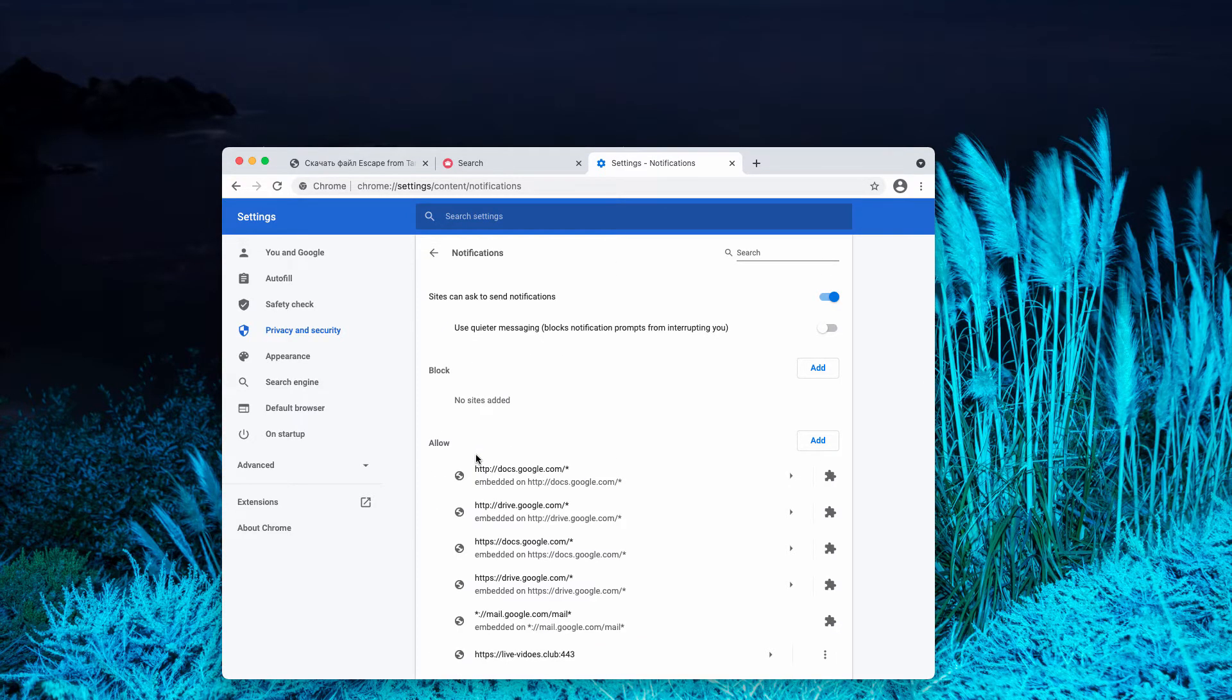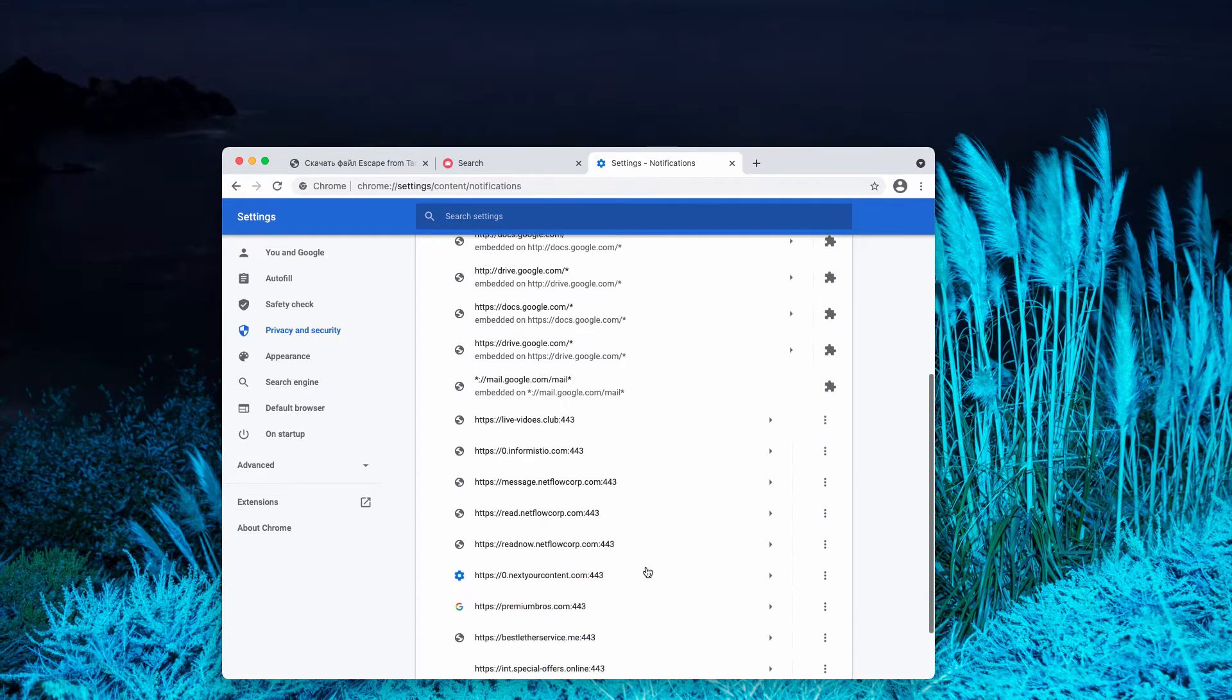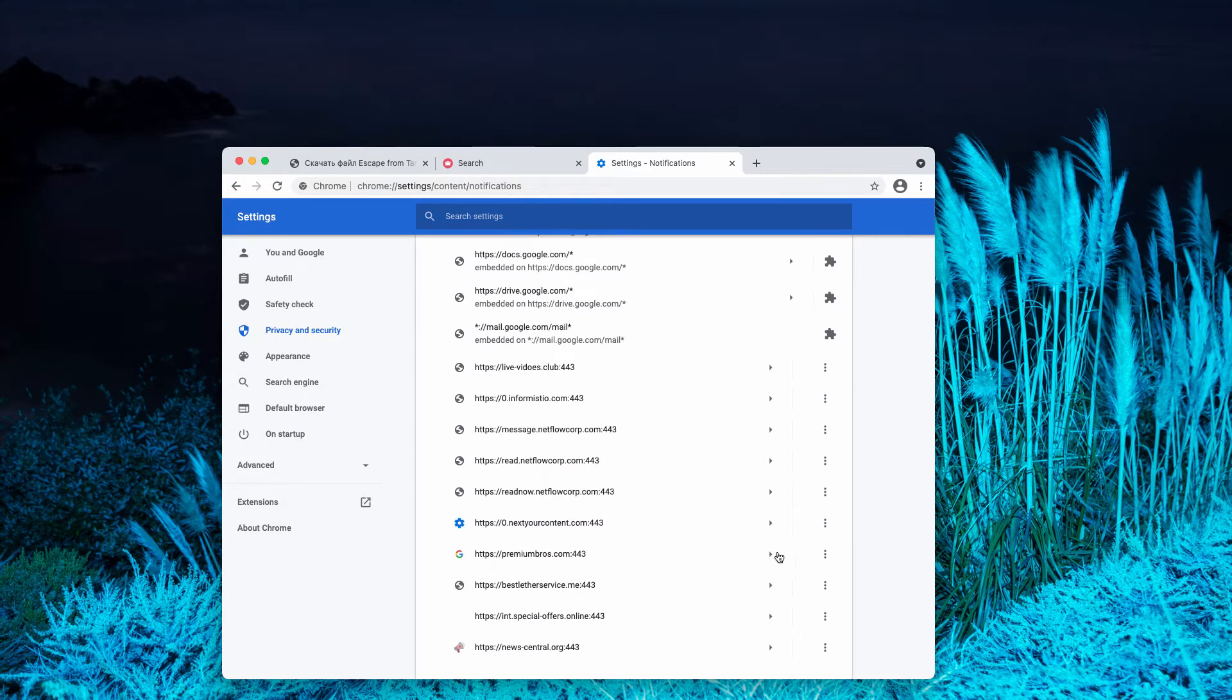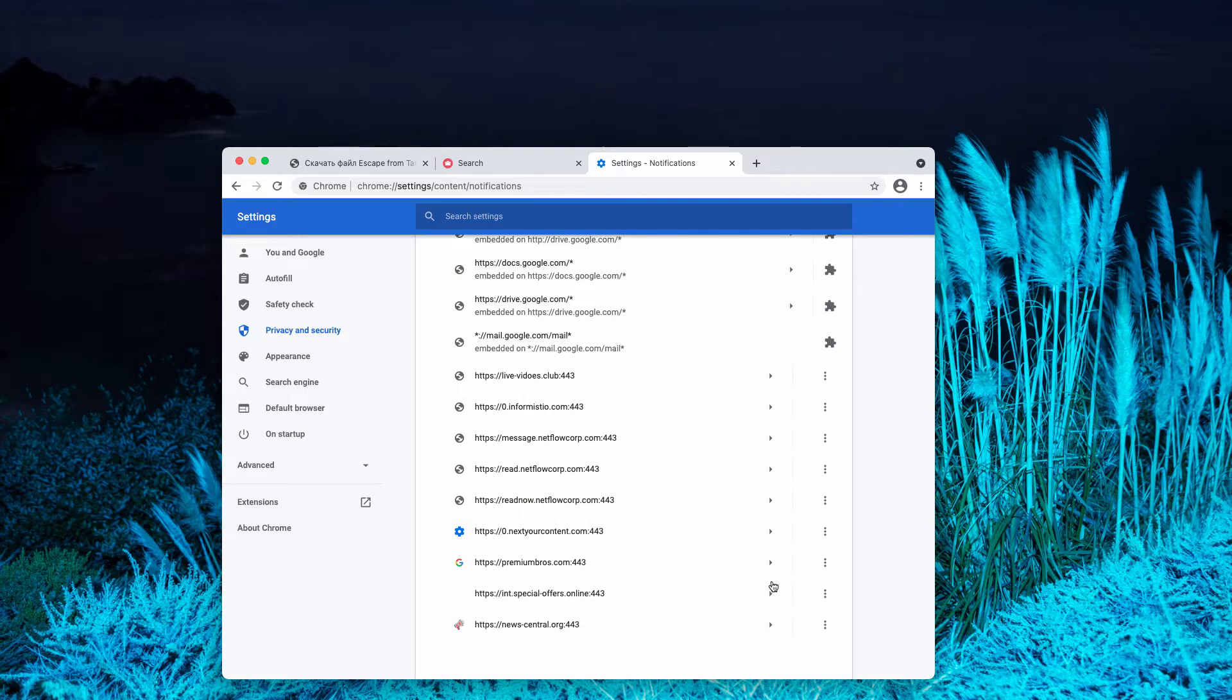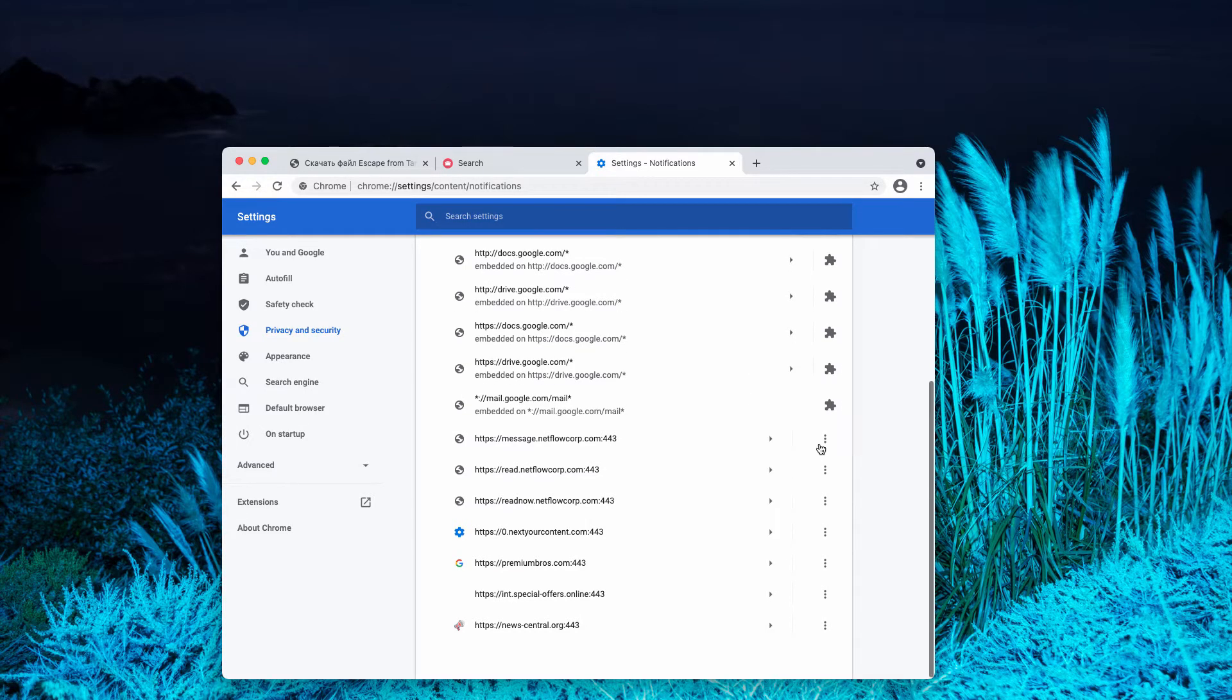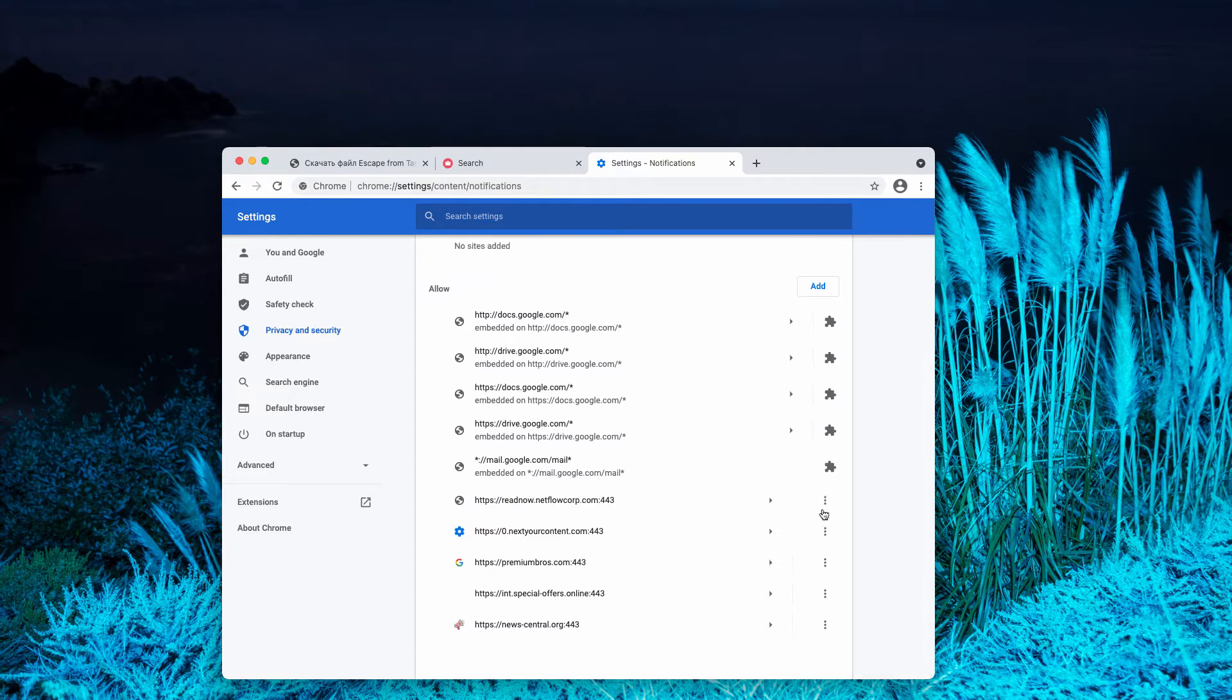At this point, search the allow area and you will find a wide range of such websites. You need to get rid of best leather service.me by clicking on this button, remove it from the list, and you may also remove other dangerous websites from this list.